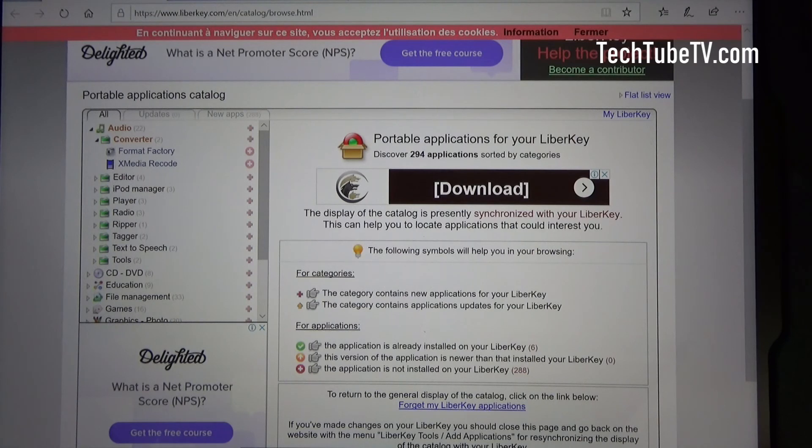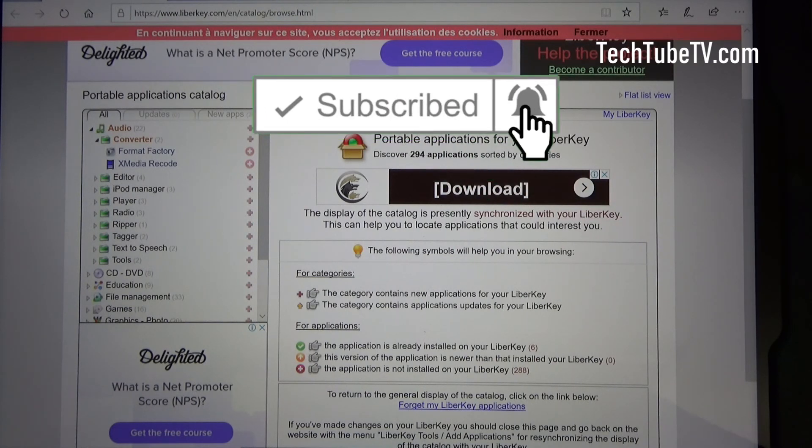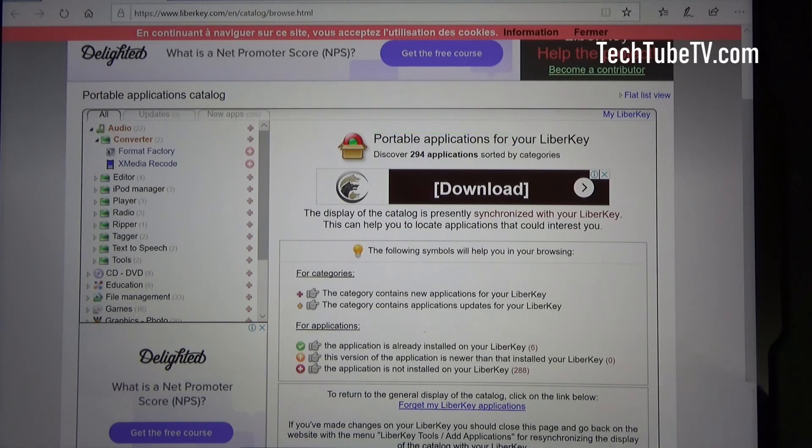If you want to follow my channel for future videos, please click on the subscribe button and click the bell icon. Thank you.